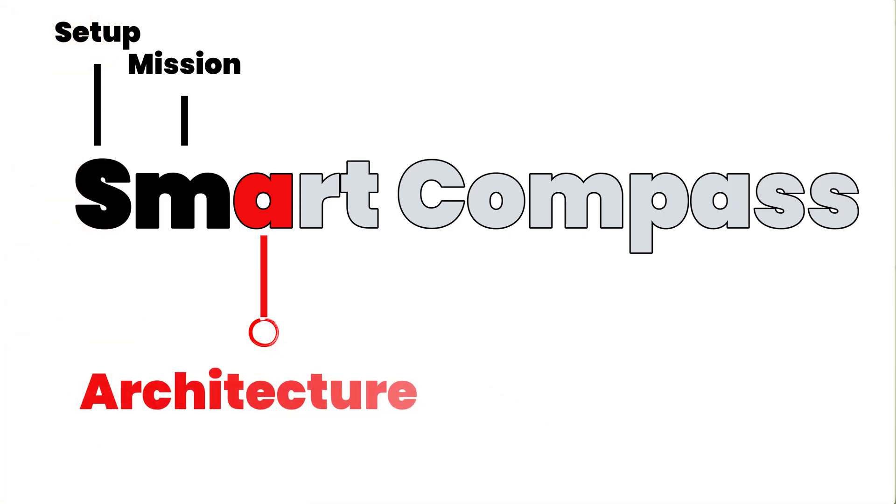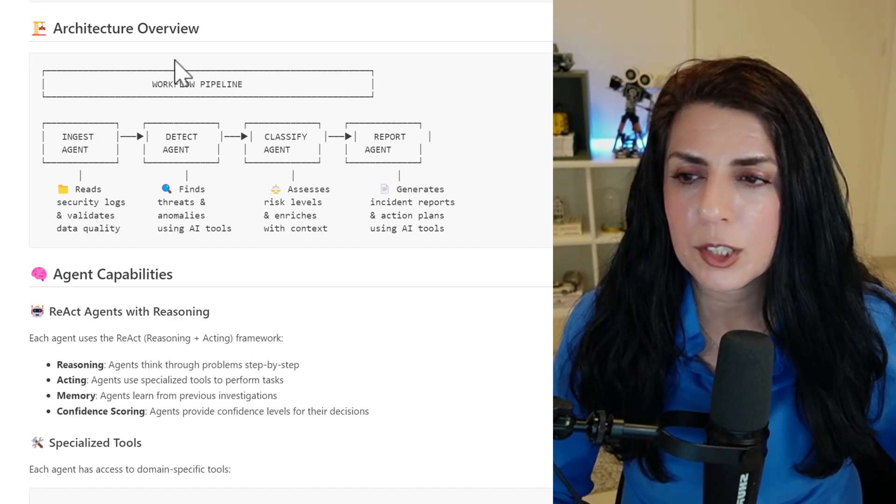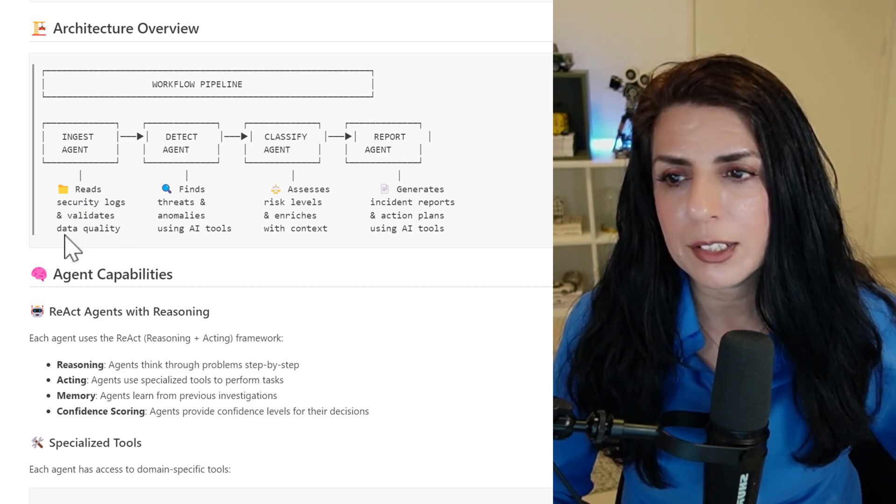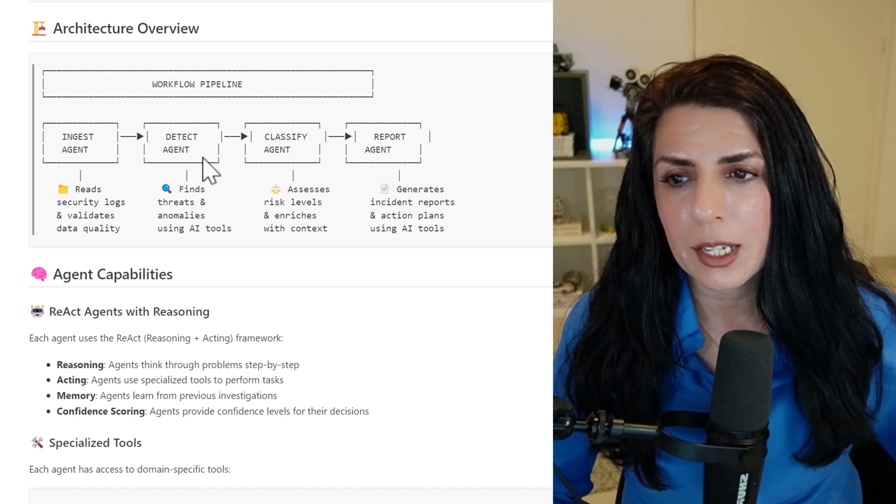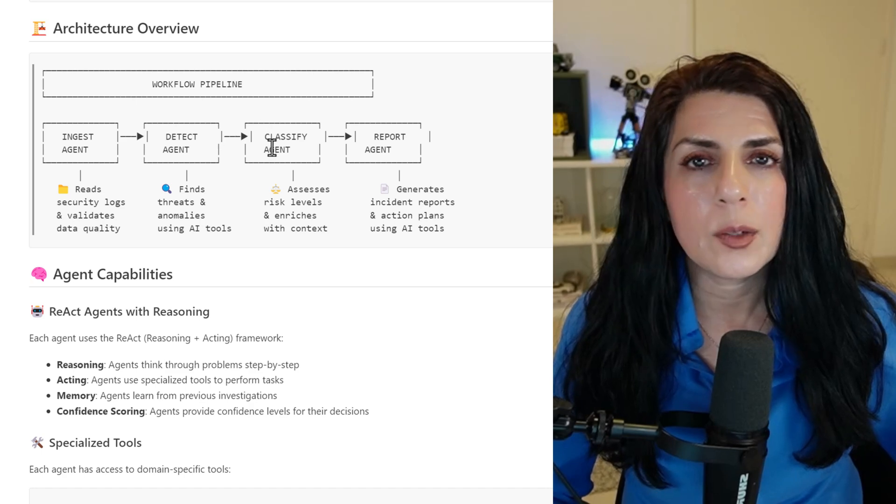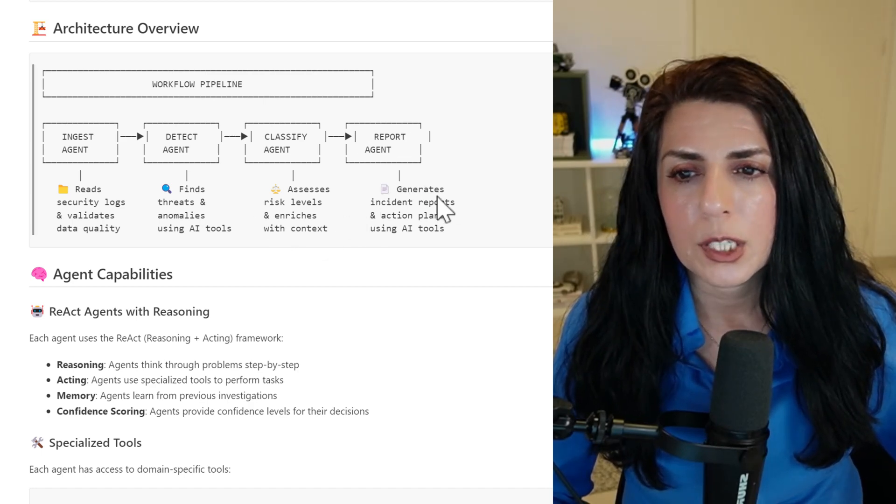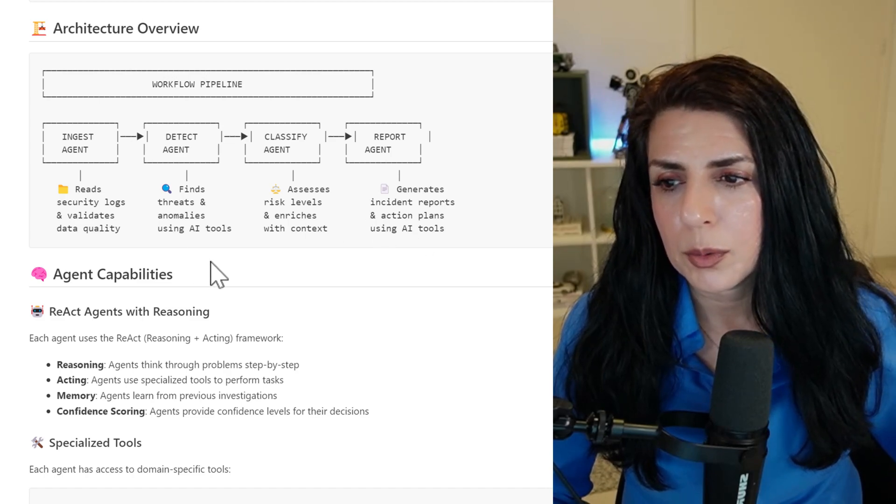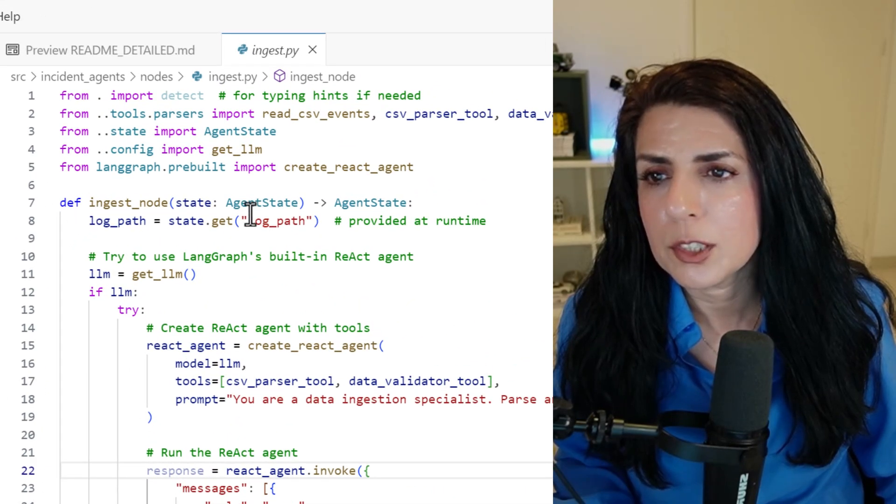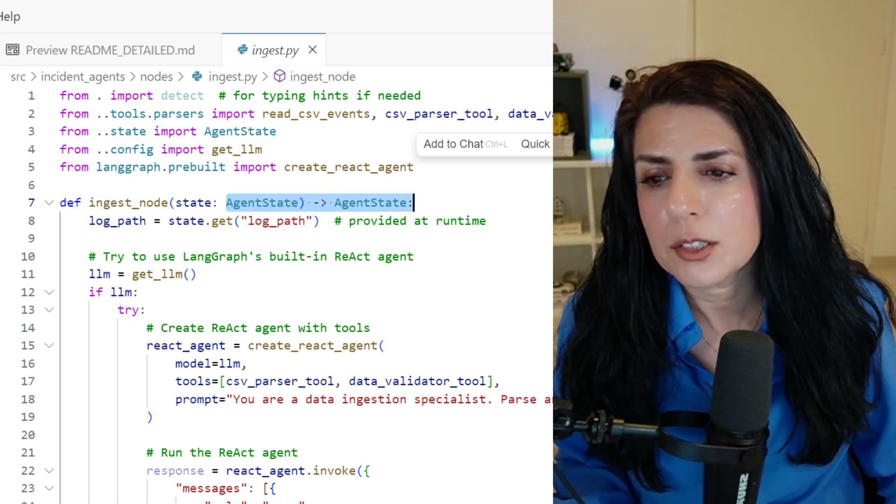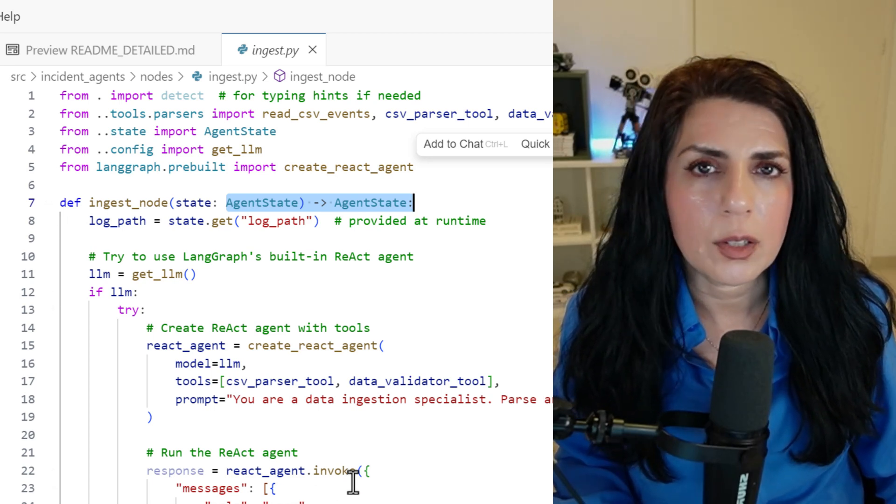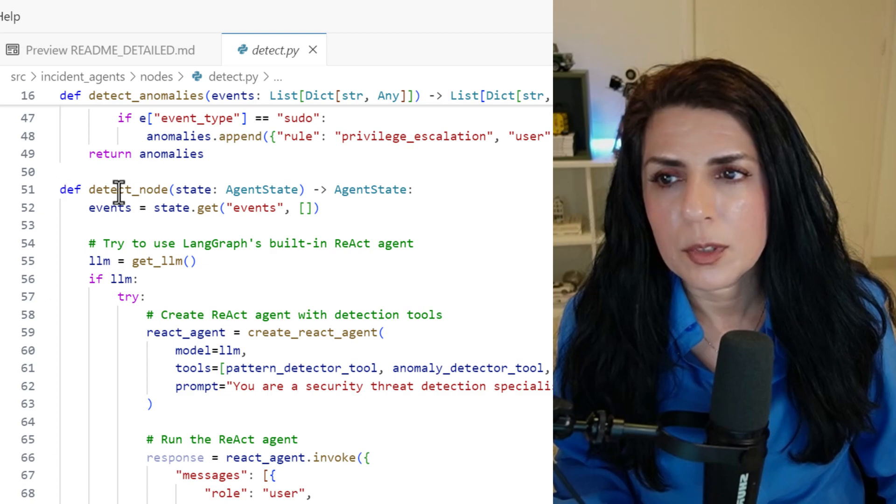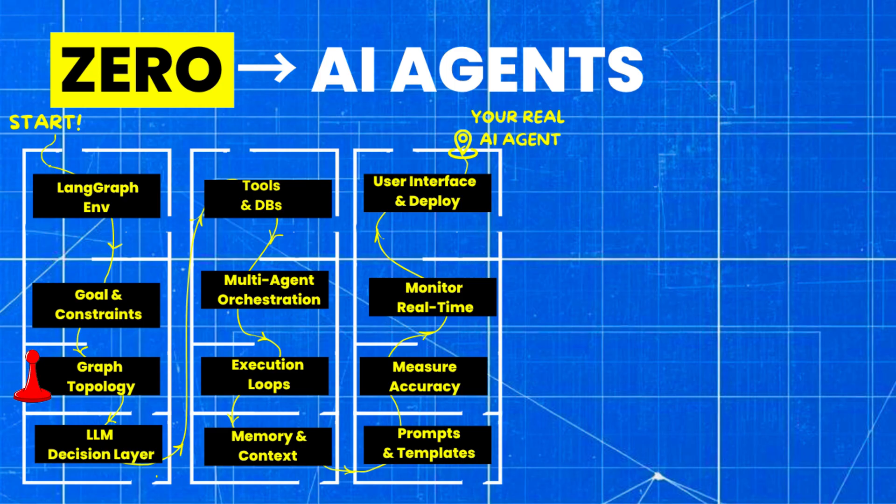And the next letter is A. So now it is necessary to know what's our architecture. We're going to get an ingest agent which reads security logs and validates data quality. Then we'll pass it to detect agent which will find threats and anomalies. Then we'll pass it to classify agent which will assess risk levels and enrich with context. And the last one generates incident reports and action plans using AI tools. Because we are working with a graph, every agent is a node. You can see we have a node which is an agent state. Inside the agent, we give all of the information that are necessary including our LLM, our model, tools, and the prompts. Same for detect node, classify node, and report node.